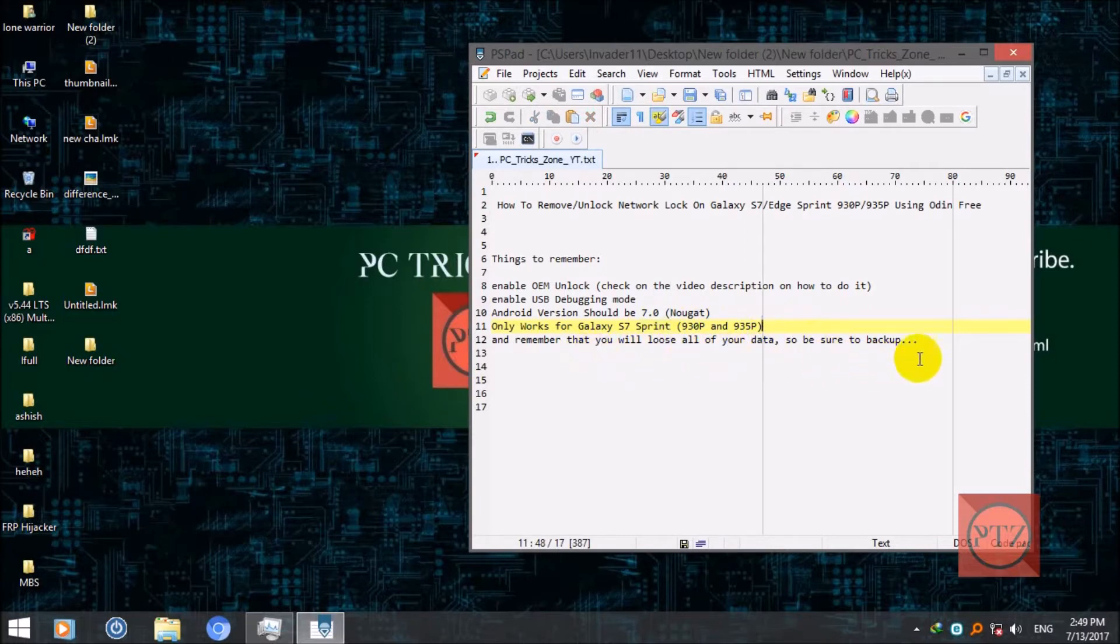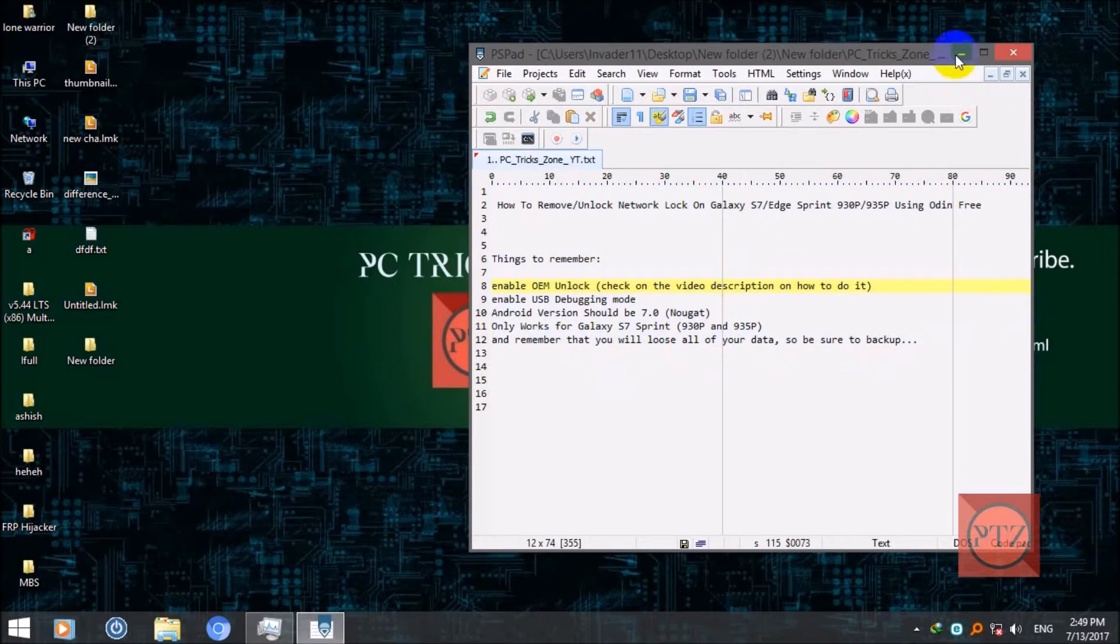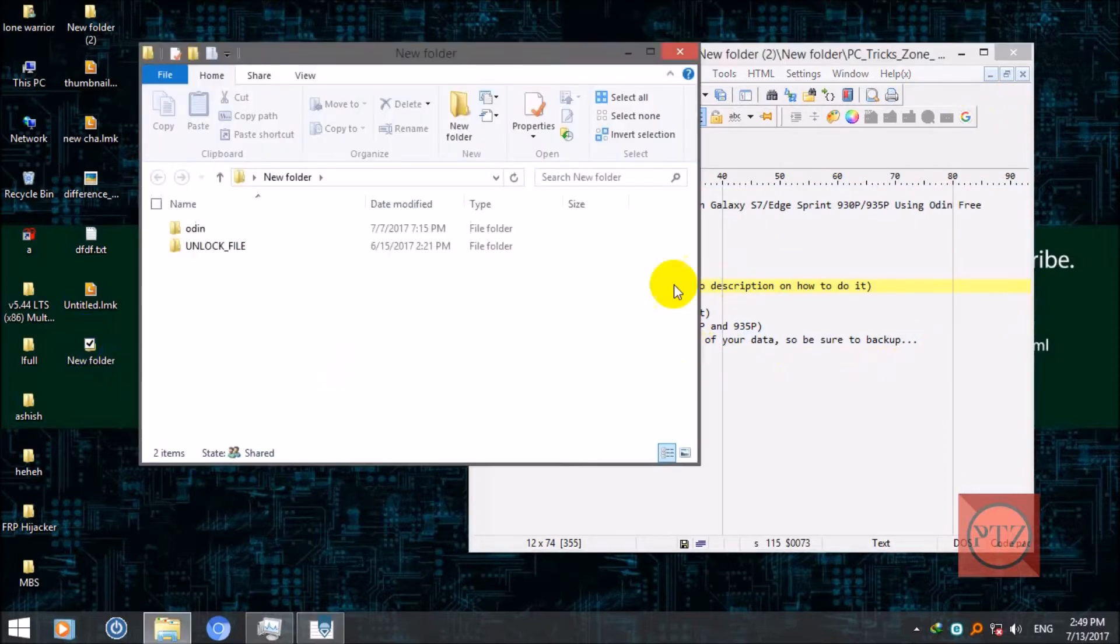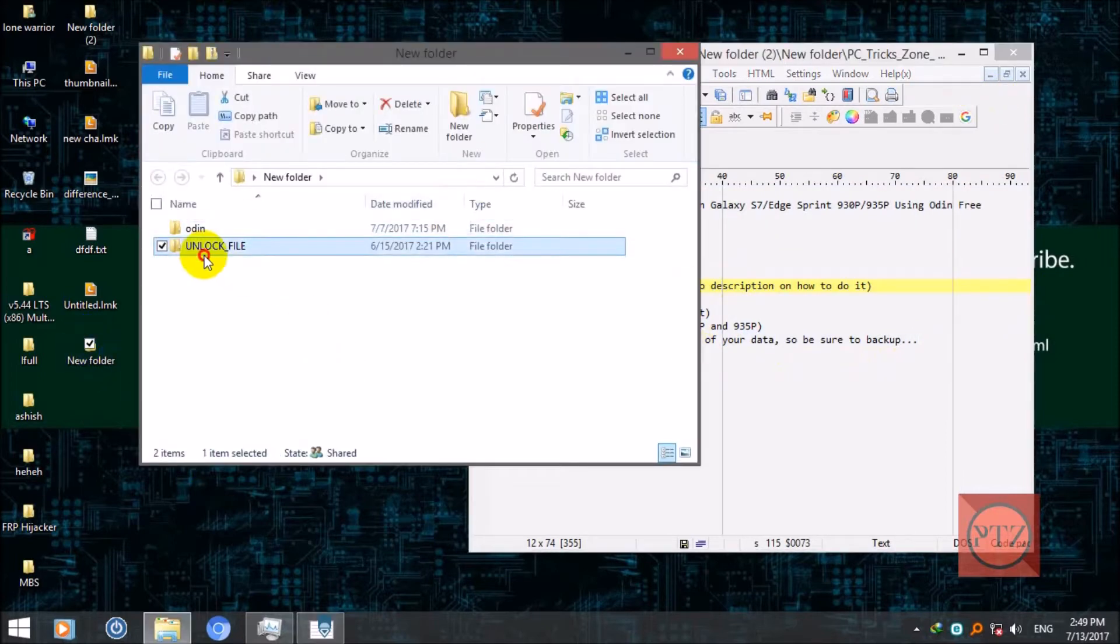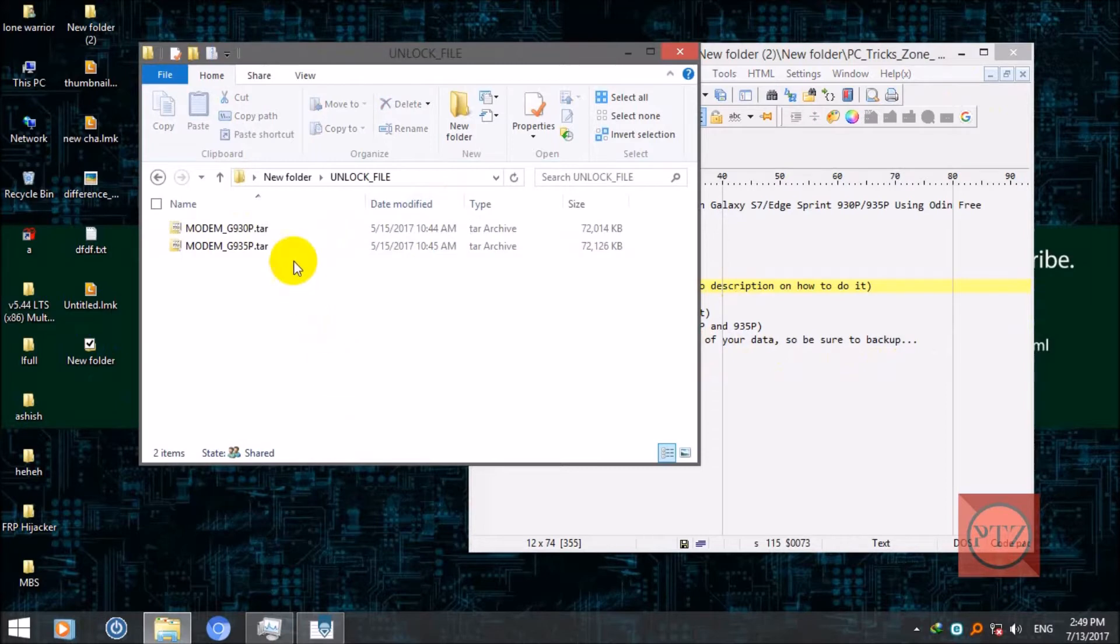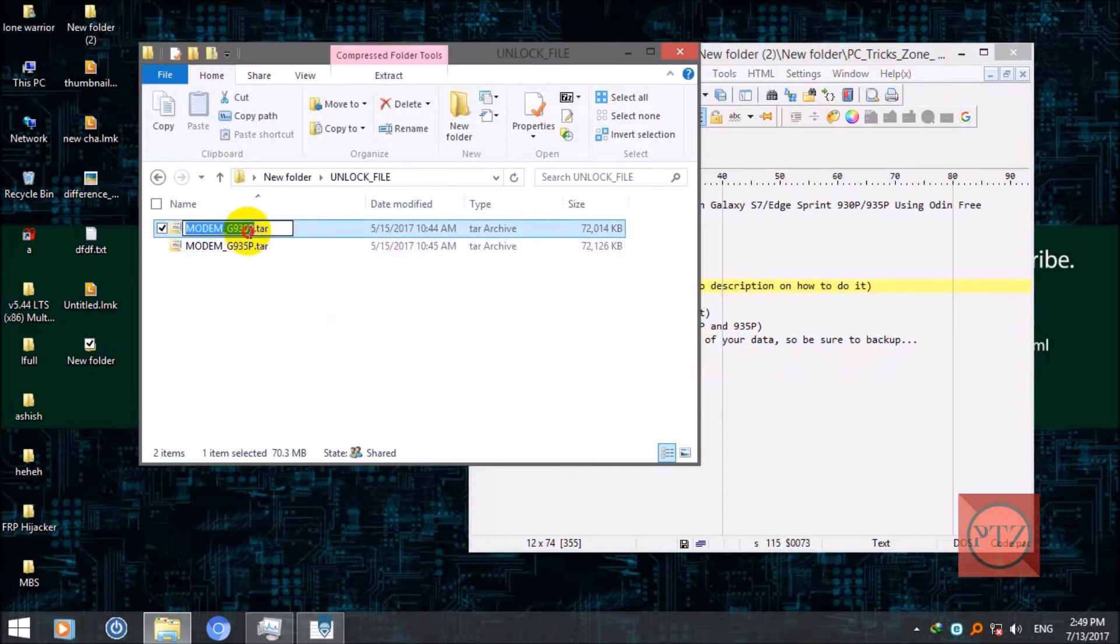And remember that you will lose all of your data, so be sure to backup first. Okay, so first of all, download Odin and then unlock file according to your model. If you have S7, you should download 930P this file.